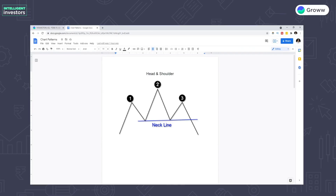Our first chart pattern is Head and Shoulders. Aapko yahan par dikh raha hai, exactly as a human body — yeh ek shoulder hai, yeh ek head hai, and yeh ek doosra shoulder hai. And keep in mind, yeh jo head hai, which is obviously bigger than both of the shoulders. So yeh ek simple sa chart pattern hai, jiska hum example dekhenge again on the same Tata Motors chart.